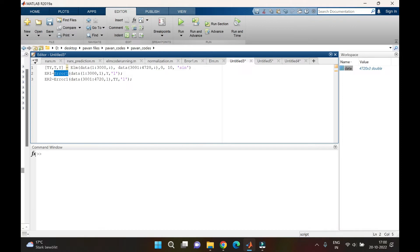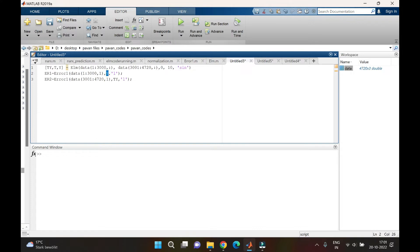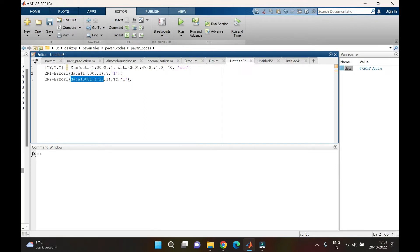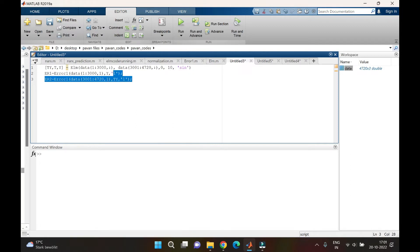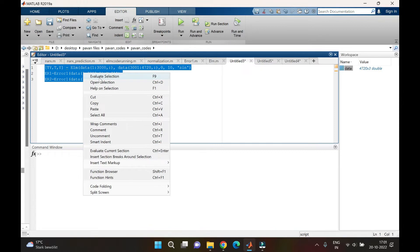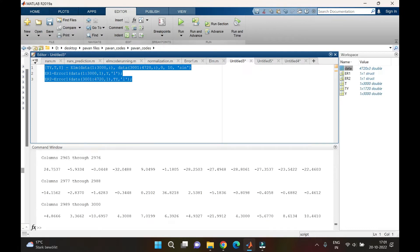The error code from our previous videos is used to calculate various error components. Here I'm asking it to compare the training data in the first column — which is our target — with y, the model's training output, and return all error components. For ER2, I compare the model's testing results with the observed values. These three lines are the code for running the model. Right-click and evaluate; make sure you are in the correct path so the code runs successfully.